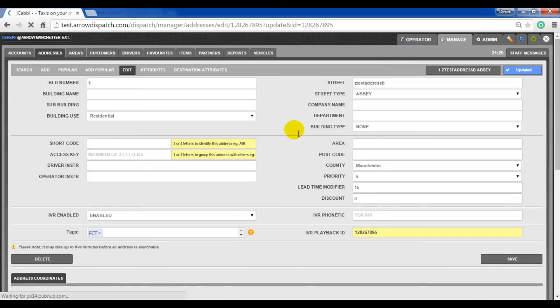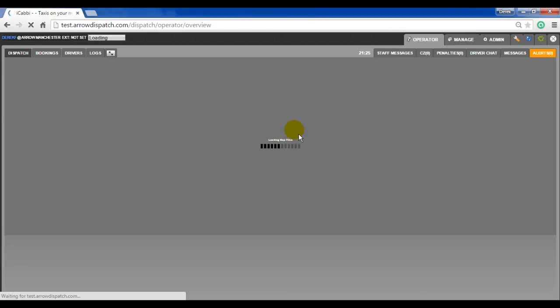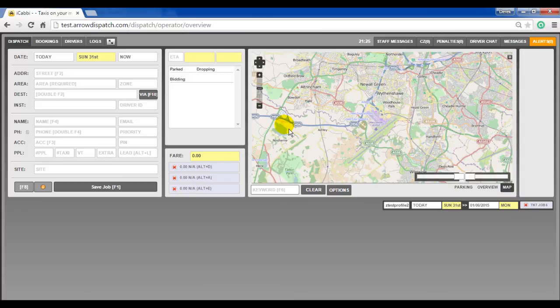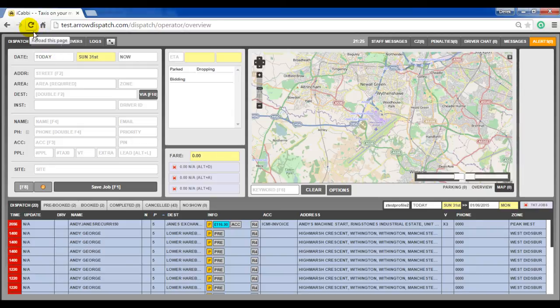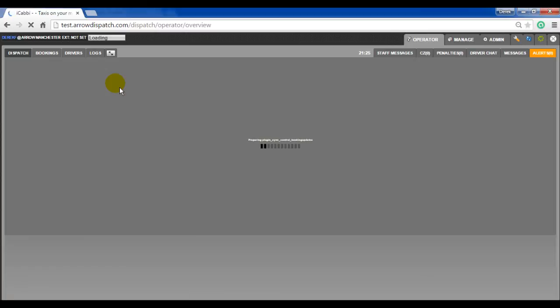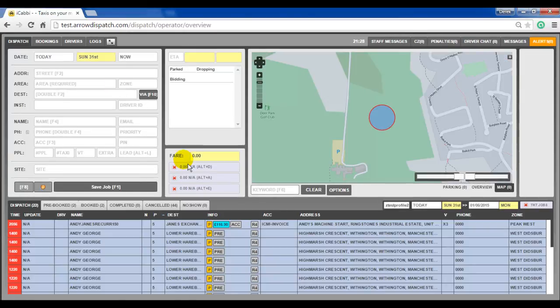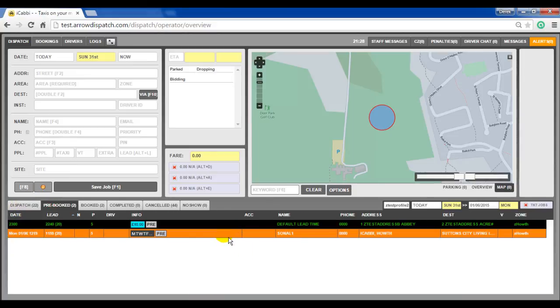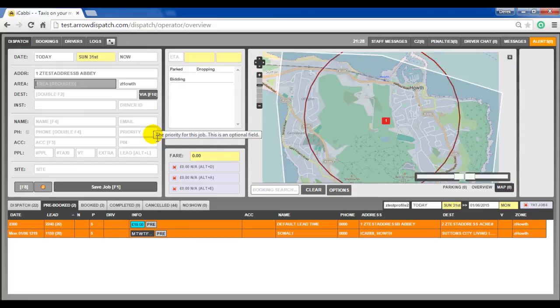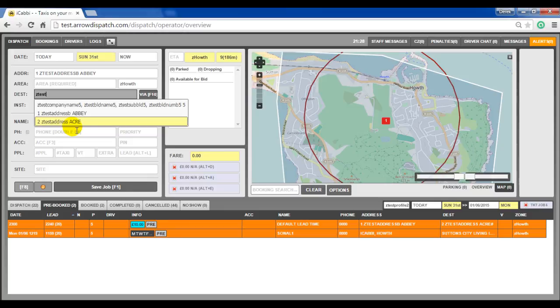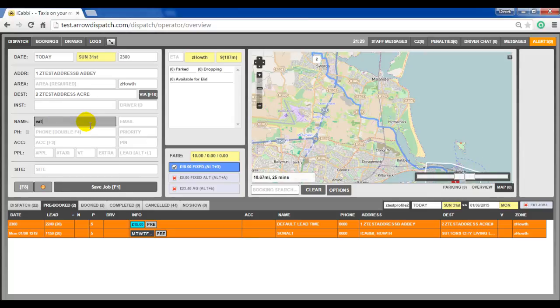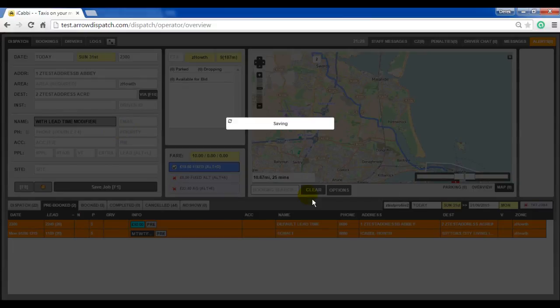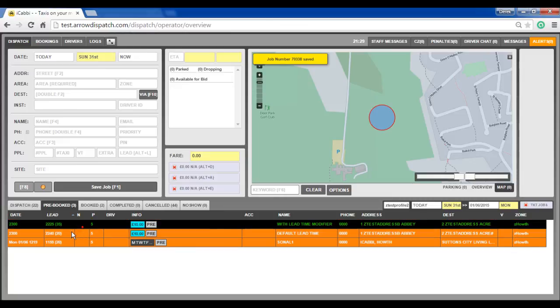Return to the operator screen. Due to database caching, it may take up to 5 minutes before the change is shown after making changes to an address record. Reload the page. Our original booking is still there with a default lead time of 20 minutes. We will book the same pick up address. We have added on 15 minutes. Save. We will then see a lead time of 35 minutes, which is 20 minutes of the zone lead time plus the 15 of lead modifier that we set on that particular address record.